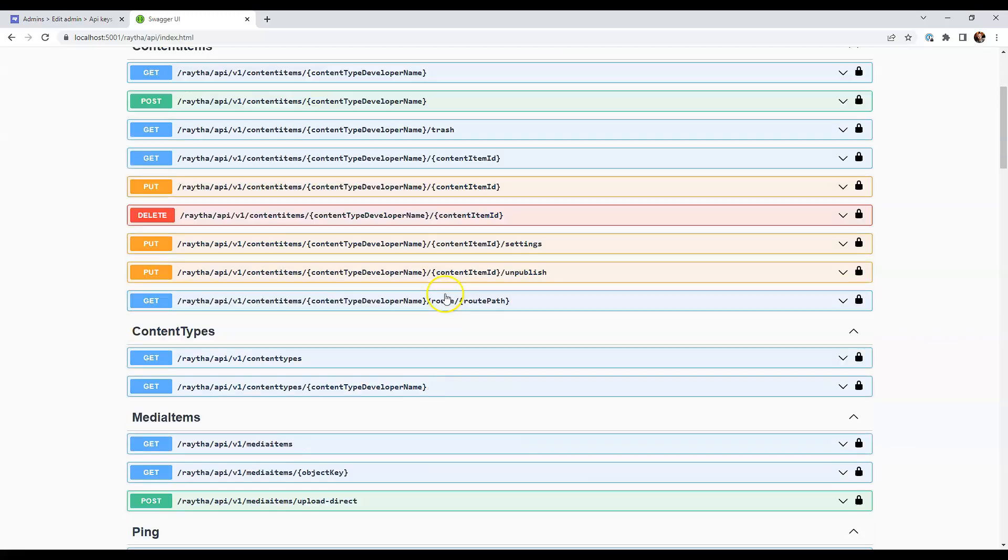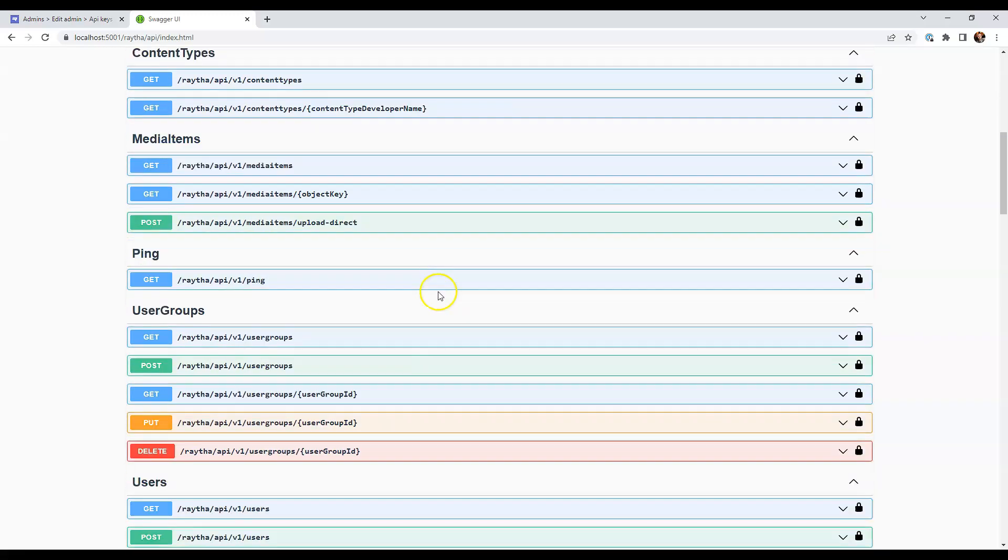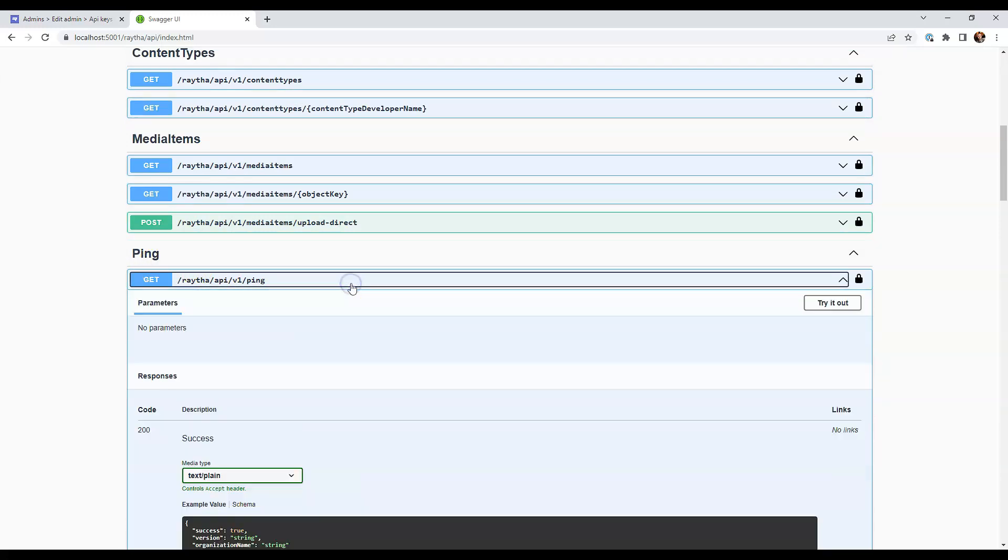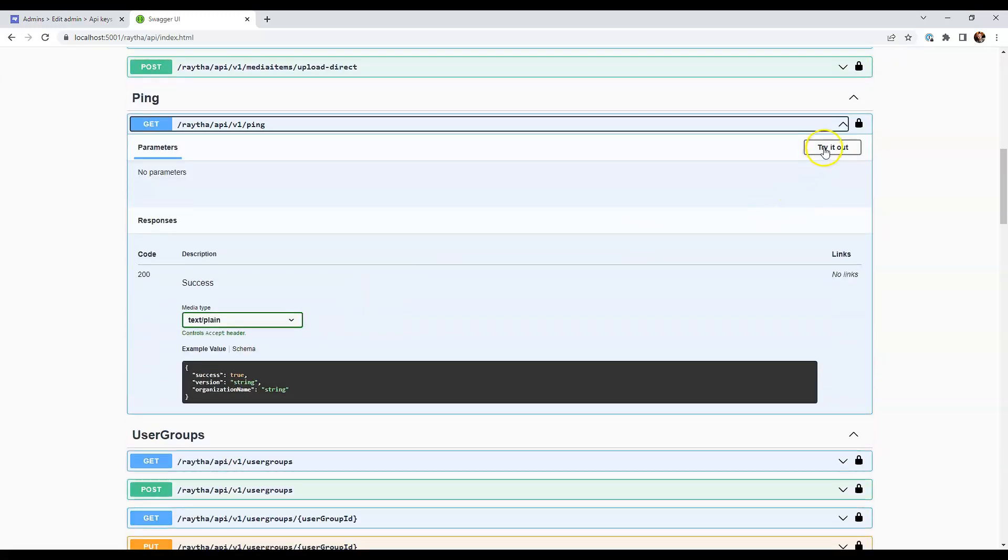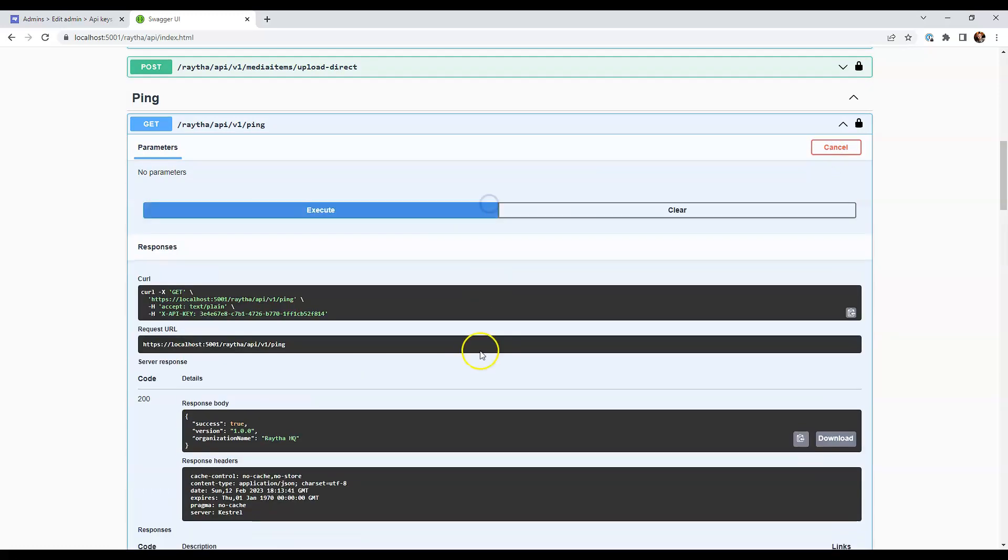And just to test it, I like to go to ping, which is almost like a health check. We're going to click try it out and then we're going to click execute. And we know it worked because it returned success is true, the version number that's currently running and our organization name.